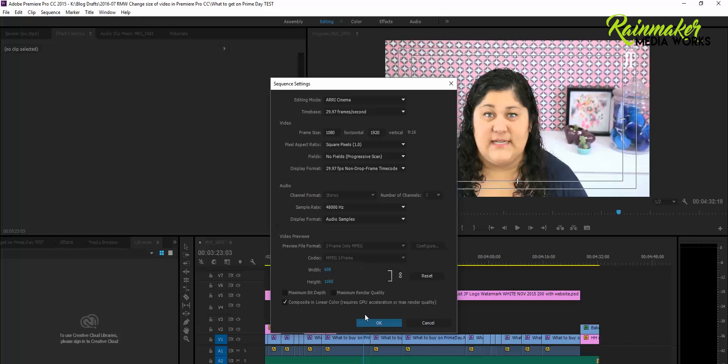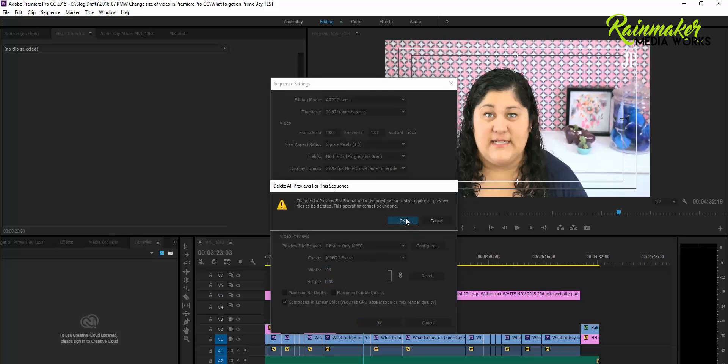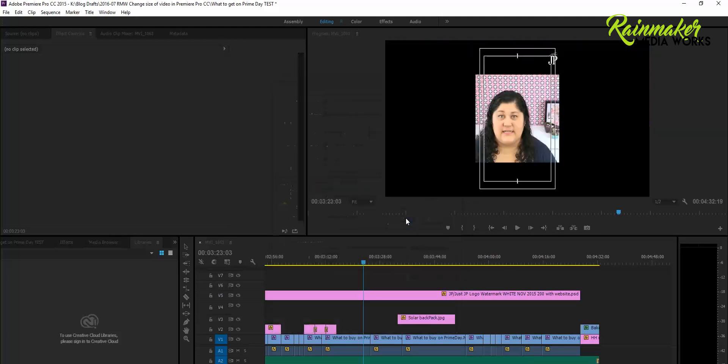So once I've done that, I'm going to click OK. It's going to say, hey, you can't undo this. It's going to mess up your video. Okay, I'm fine with that. And bam, now it's in that vertical setting that I wanted it to be.